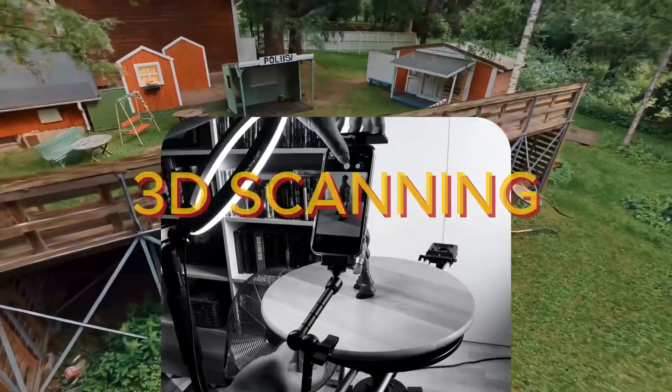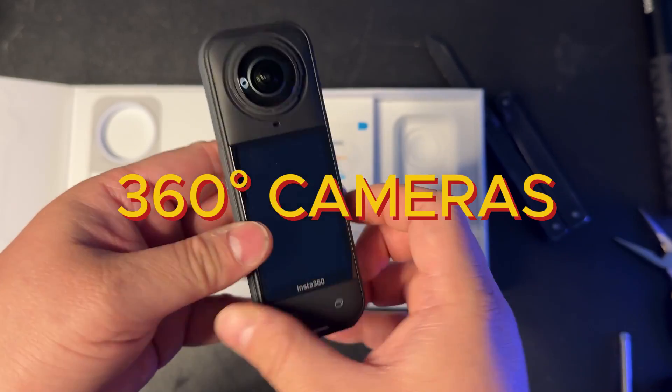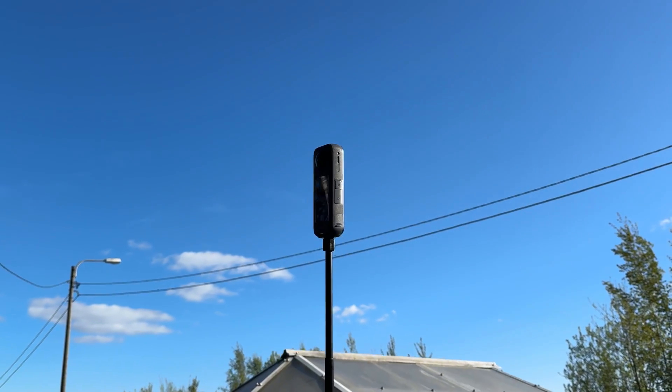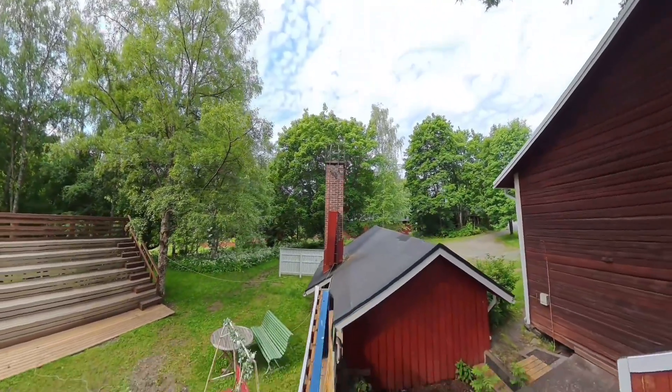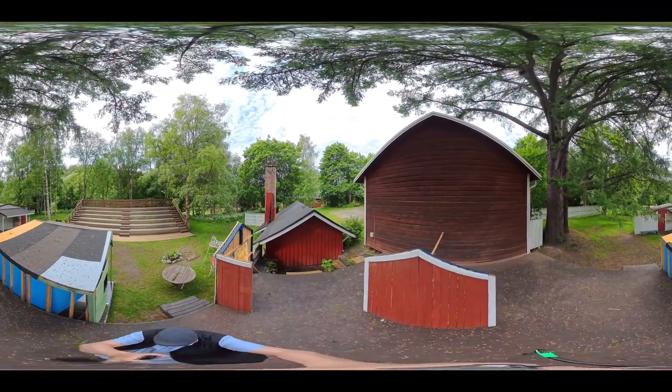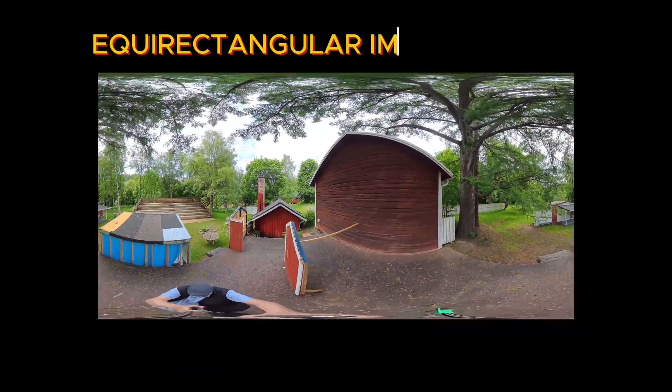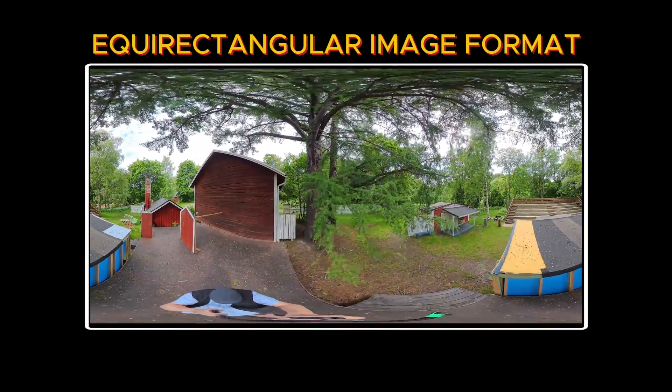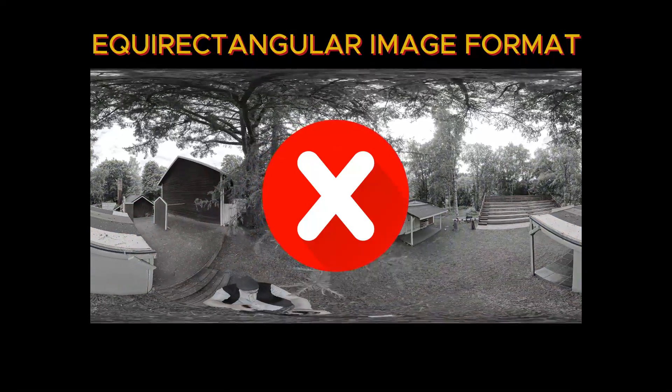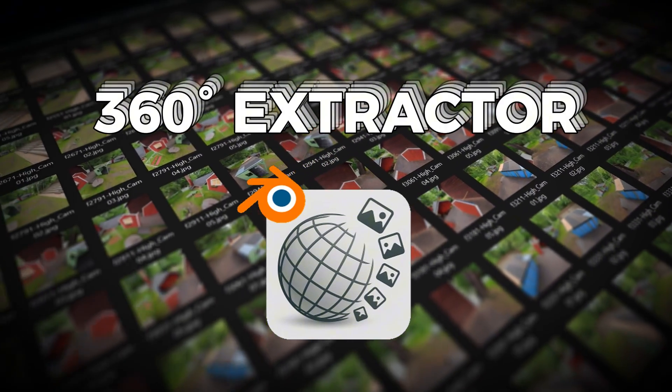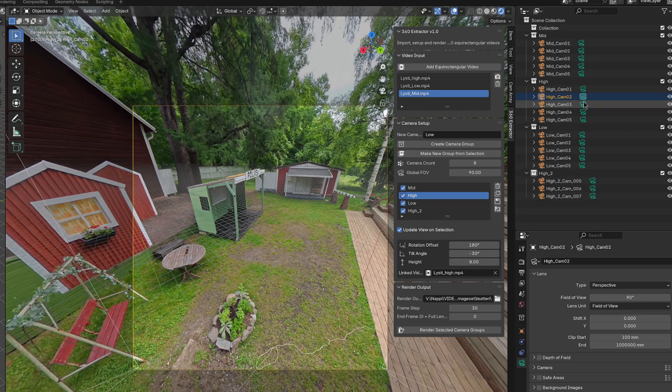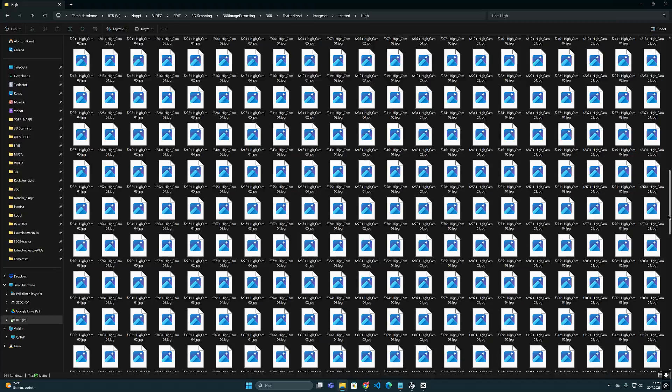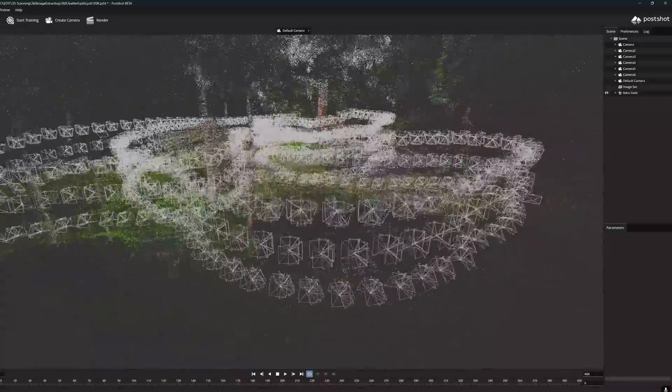3D scanning with mobile devices has been possible for a while, but using 360 cameras to capture entire environments is an exciting new opportunity. Even though 360 footage can see in every direction, into every corner, it's not directly usable for 3D production. Equirectangular images are heavily distorted and most computer vision systems can't interpret them properly. That's why I developed the 360 extractor tool for Blender. With this add-on you can easily and visually cut out the exact viewing angles you need from a 360 video and use those extracted images to generate 3D models and environments.